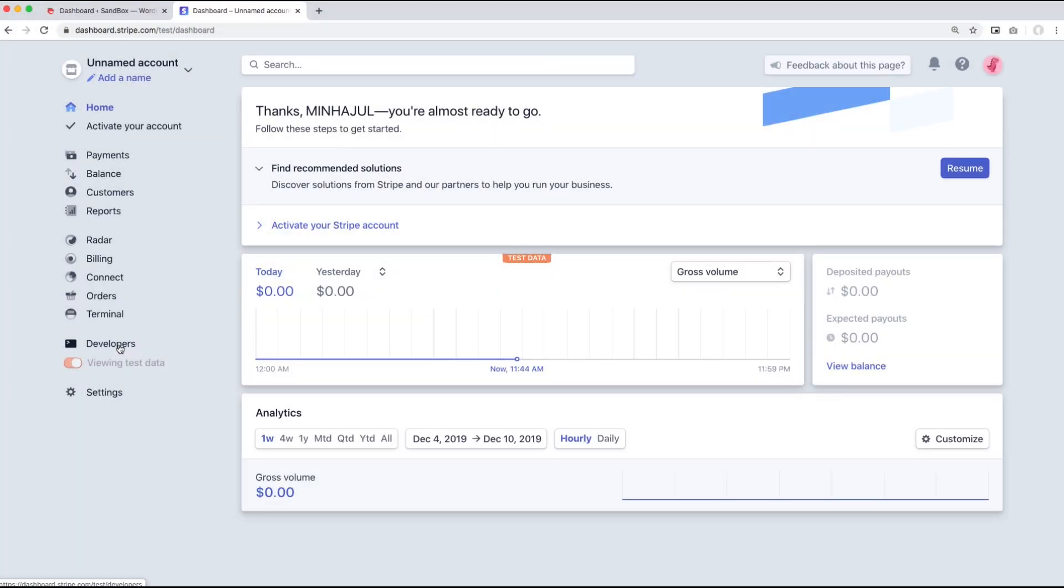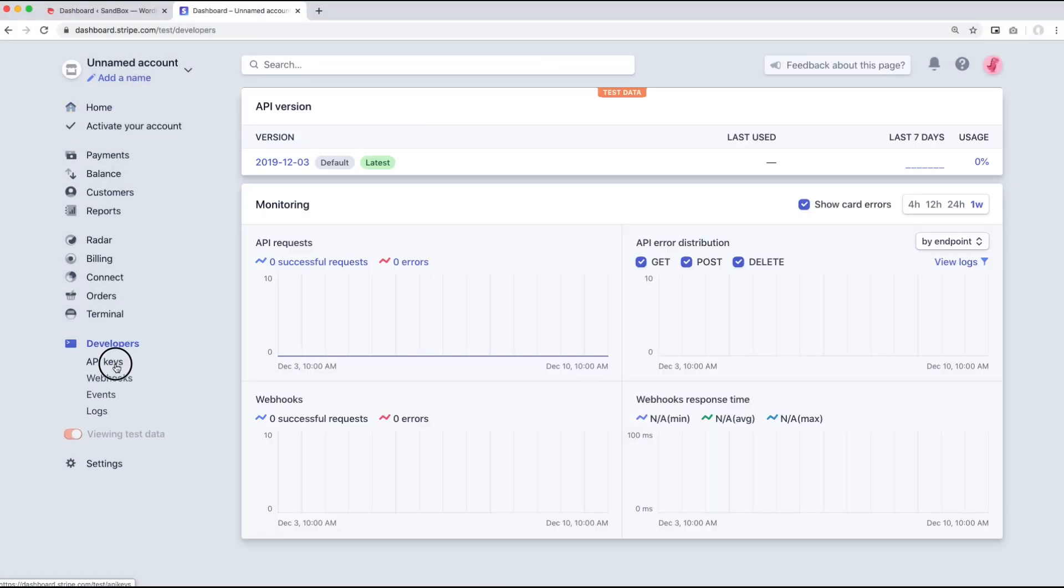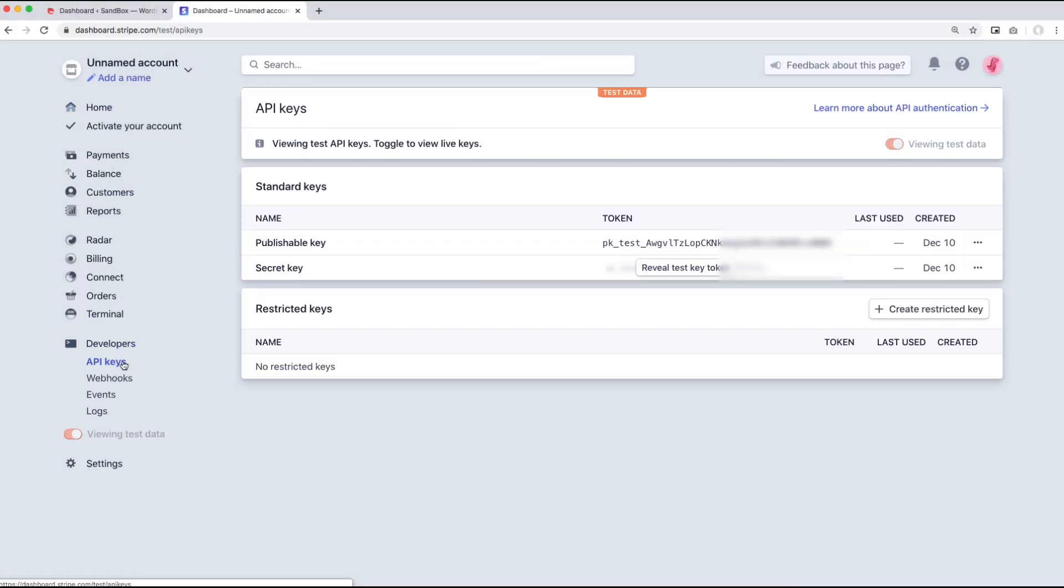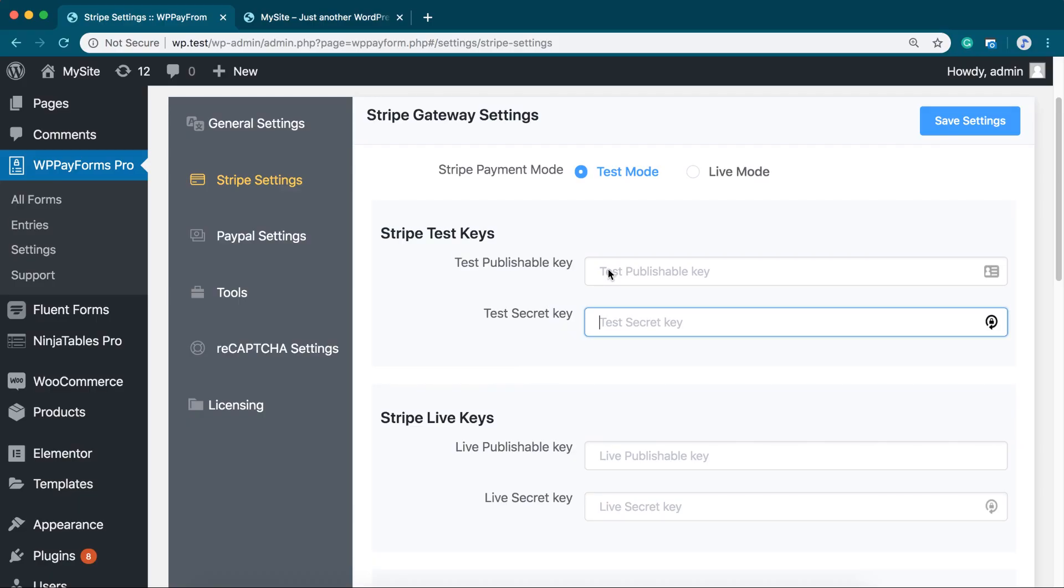If you have a Stripe account, you will definitely have access to its publishable key and the secret key. Copy and paste these two keys in WP Payform Stripe Settings.